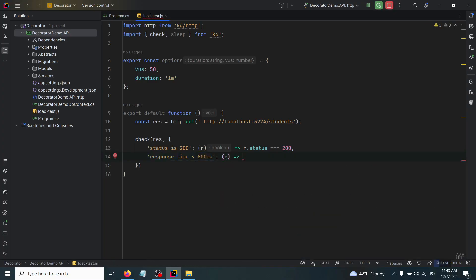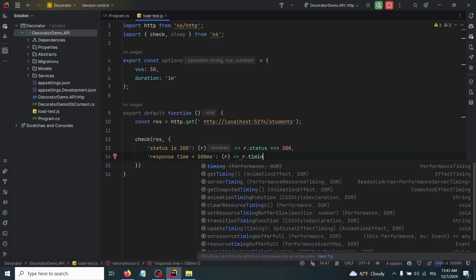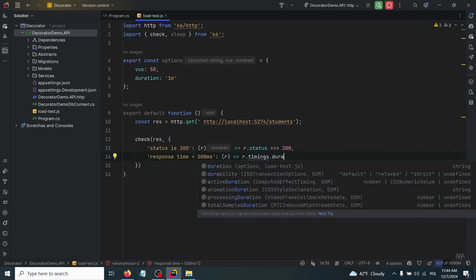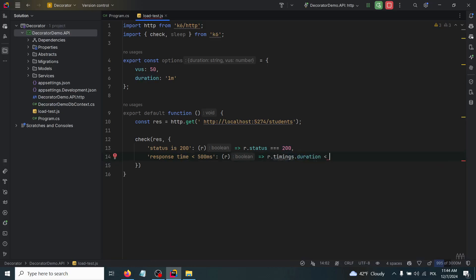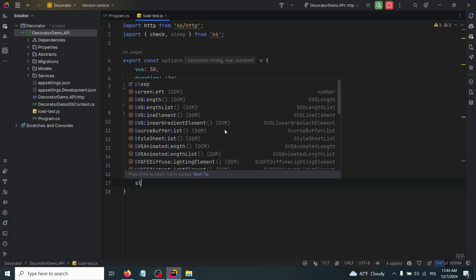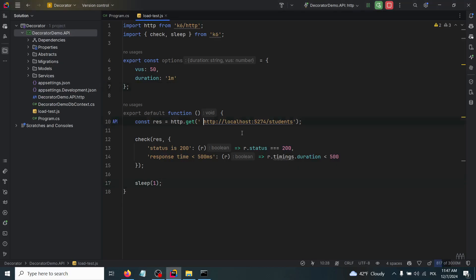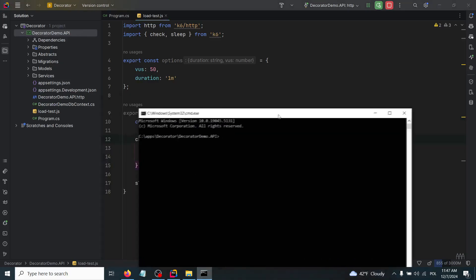Response time is less than 500 milliseconds. The same - we have to take r.timings.duration is less than 500. After that, we have to use the sleep function for this virtual user to wait one second. We have to correct also this additional space that was added by accident.